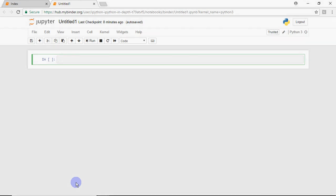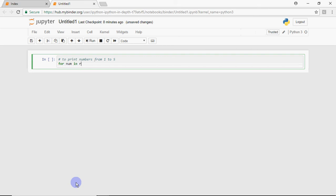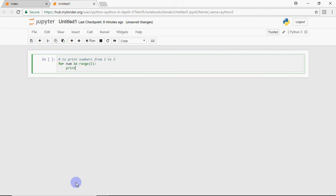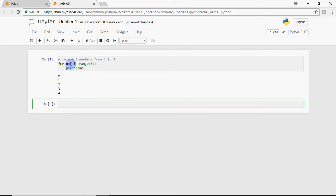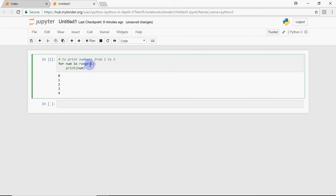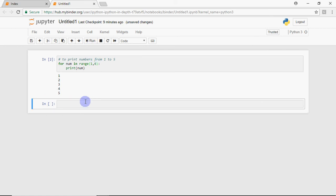Now let's see how the for loop works in practice. To print numbers from 1 to 5, writing 'for num in range(5)' won't work because it prints 0 to 4. Since I want 1 to 5, I start from 1 and use 6 as the upper limit, because the upper limit is not included. So 'for num in range(1, 6)' gives numbers from 1 to 5.